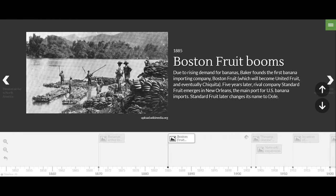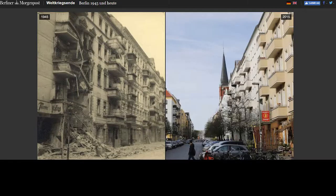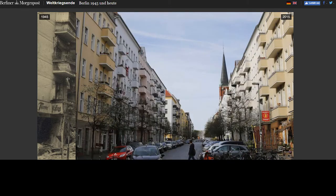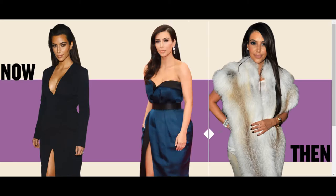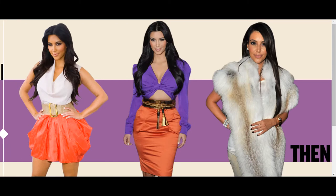Another cool tool is Juxtapose, which creates interactive composite images using two photographs. This way you can easily show how places have changed over time, or how the Kardashians have toned down their style.